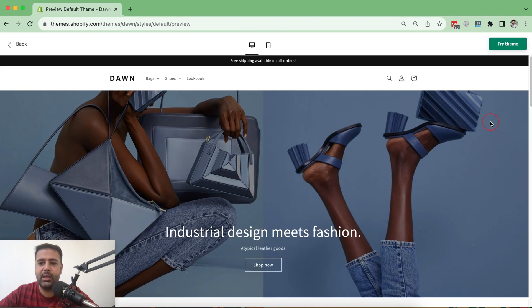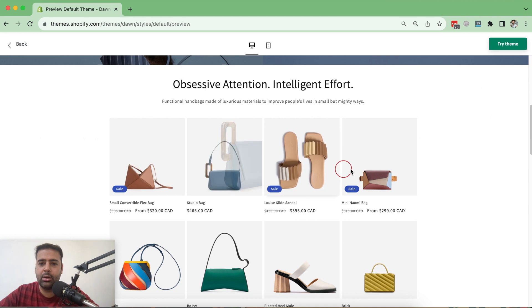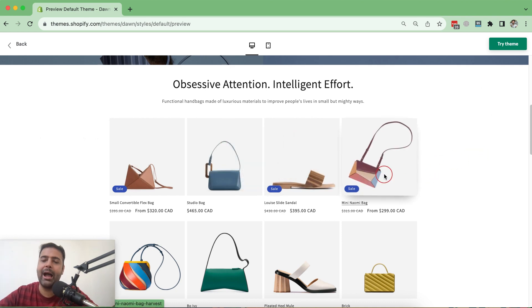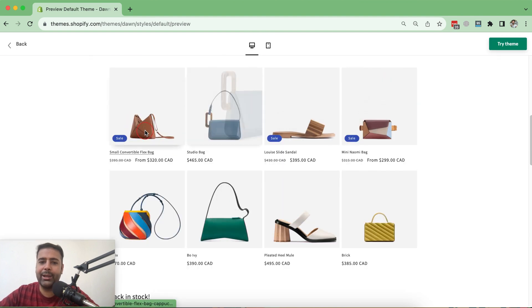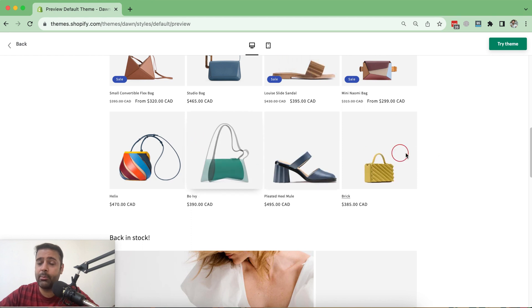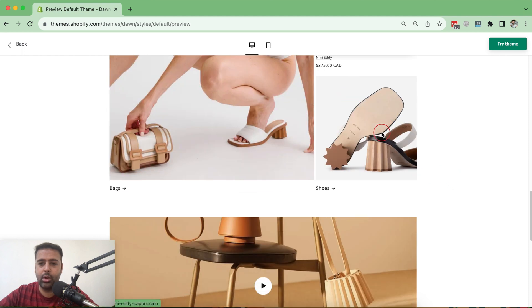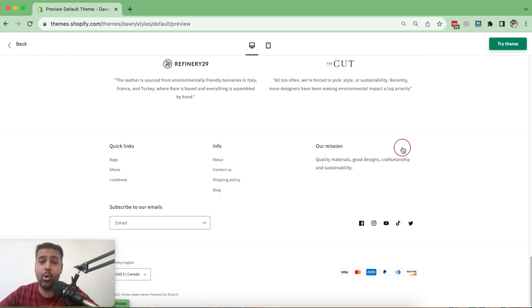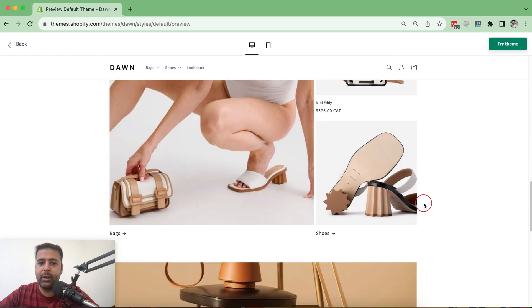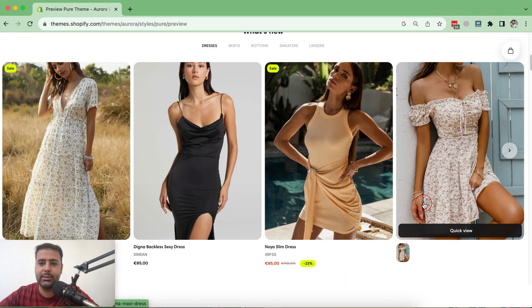In the DAWN theme, we have a simple image on hover — they added a few animations, but it's nowhere close to this. If we click on any product, we'll go to the single product page, which I'll cover later in this video. I'm also going to show you the color swatches — Aurora has a lot of different types compared to DAWN, which only has dropdown and button options. There's no image variant option in DAWN's color swatches, which we'll discuss once we finish reviewing the homepage.